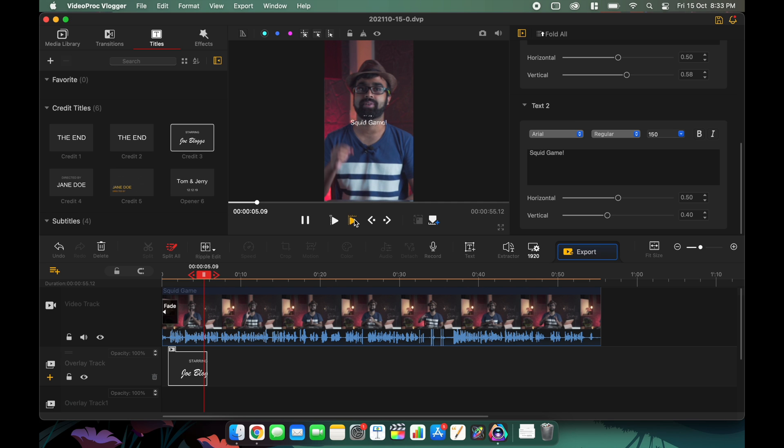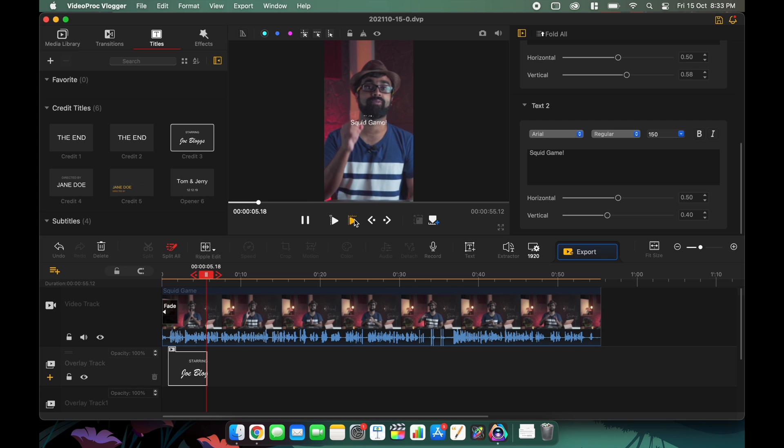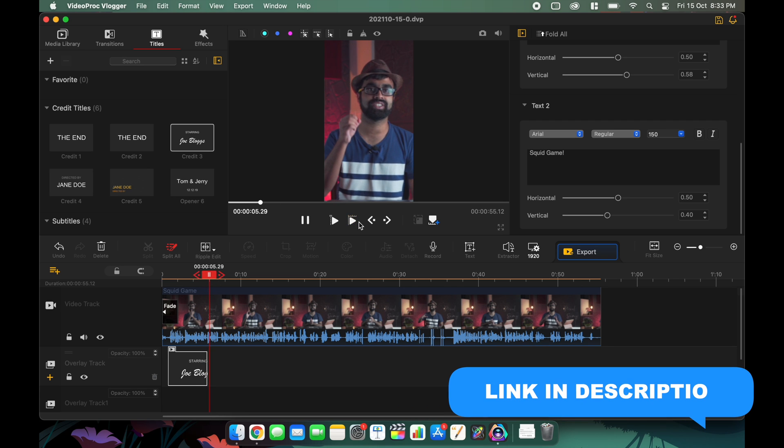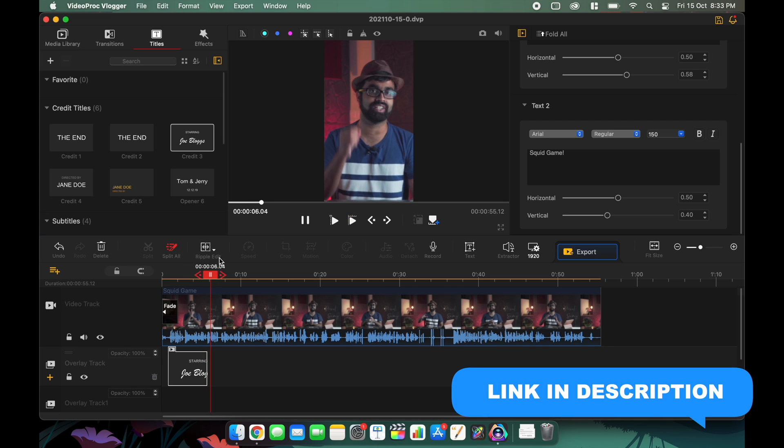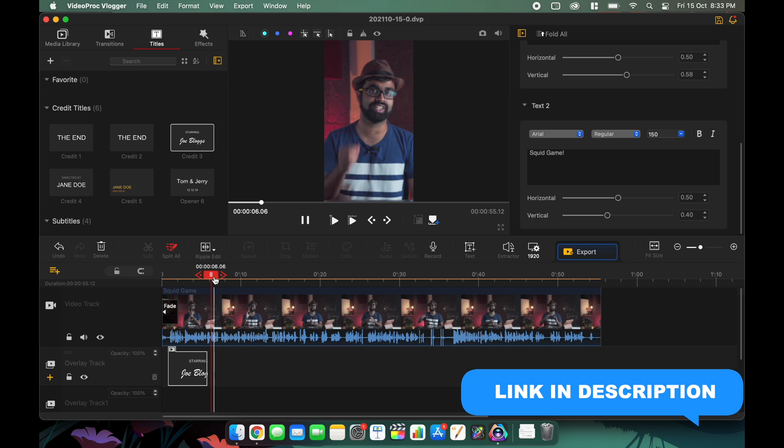Don't expect to do things like motion tracking and all those complicated things here, because this is a beginner friendly software targeted for reels, blogging, for anyone who is not an individual editor. This software is for them.